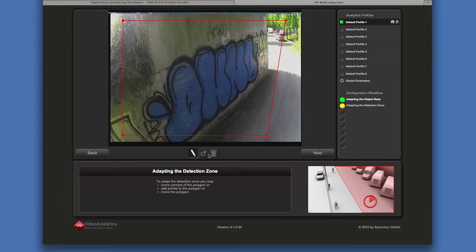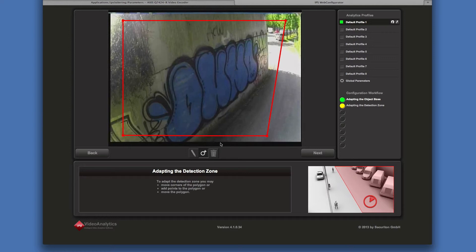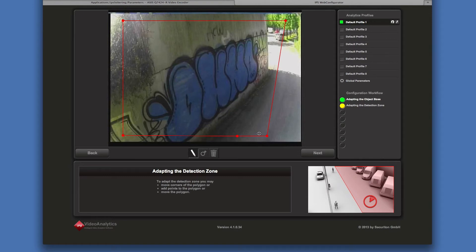As an example, I show you how to add a point. Then I can further adapt the zone.